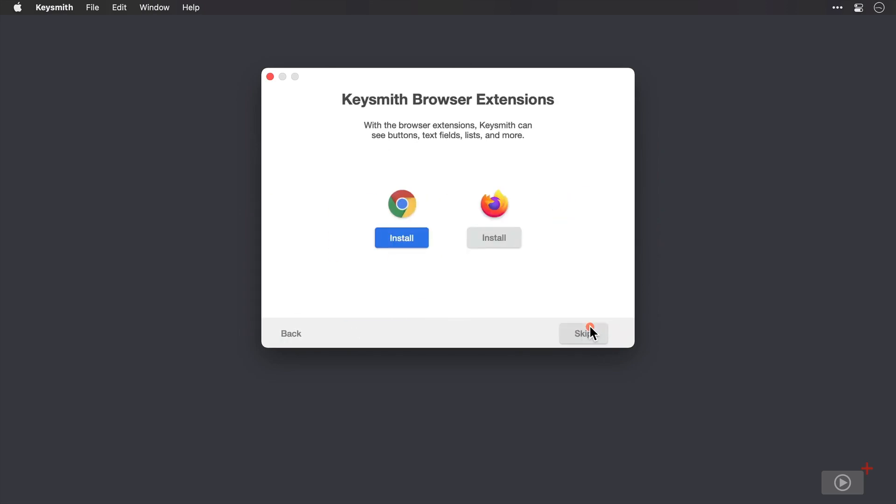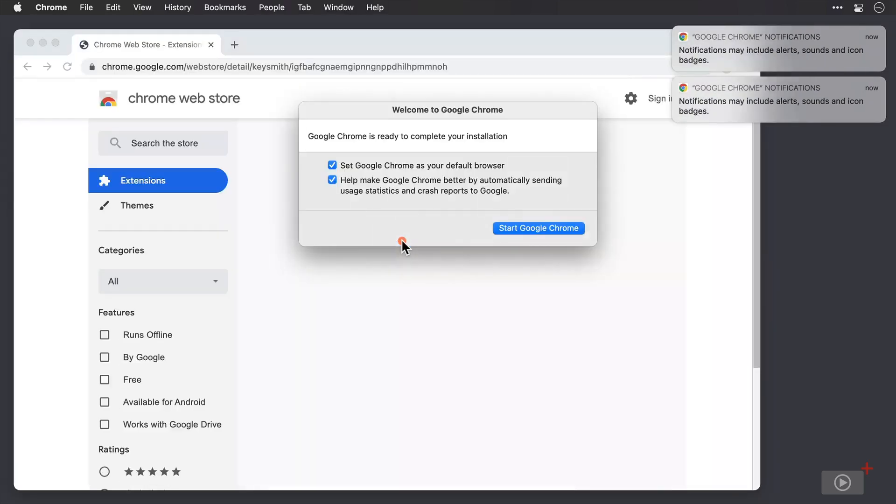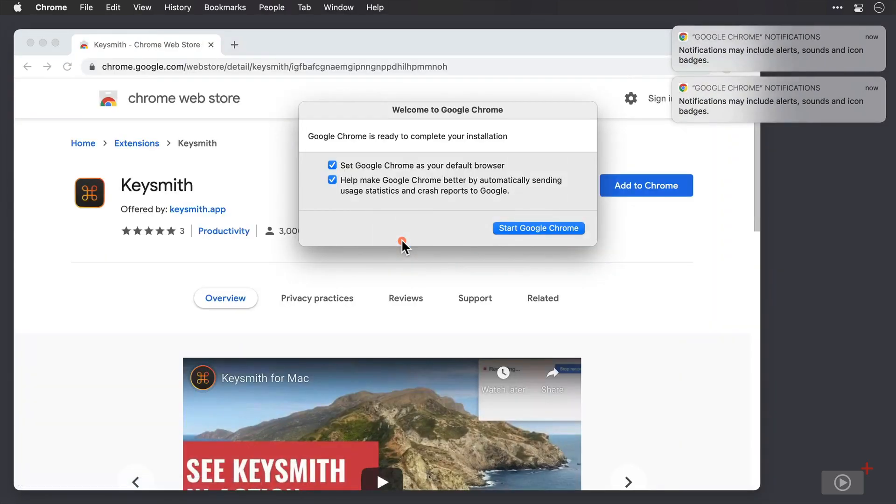And straight away, it's recommended that we install some browser extensions. Now, we'll cover off how well Keysmith works in the browser later on in the video. But I will install at least one of these sets of extensions now. So Keysmith has native support for Chrome and Firefox. And because the majority of you I know will use Chrome over Firefox, I'll install those. As I click install, in typical Google fashion, the whole world opens up on my screen.